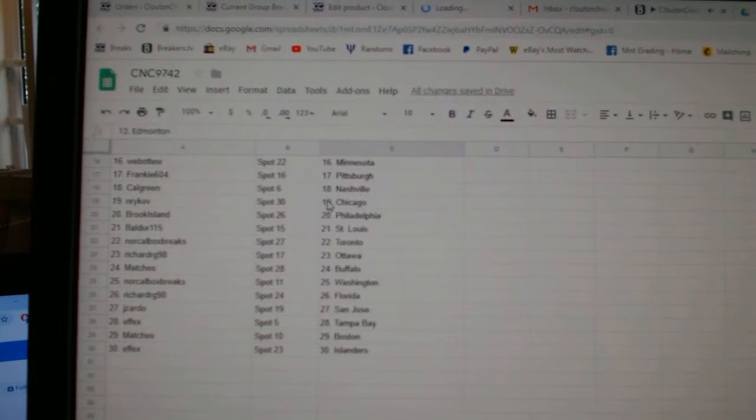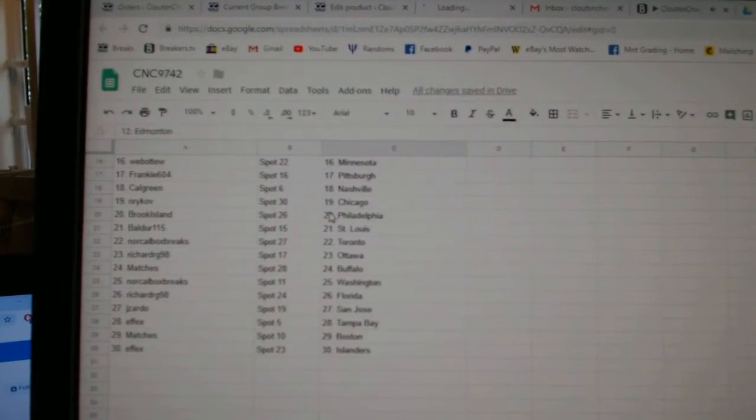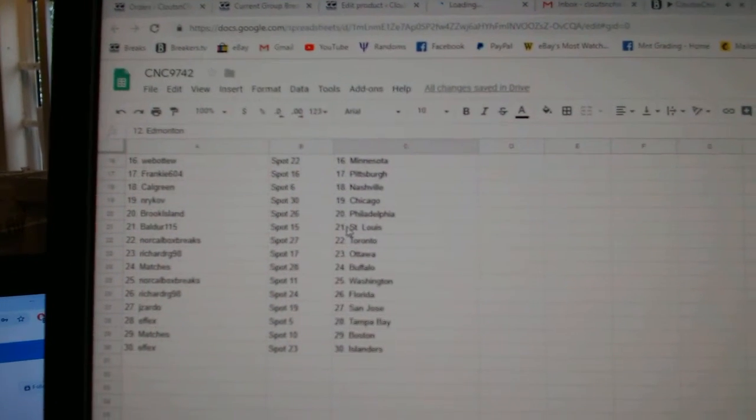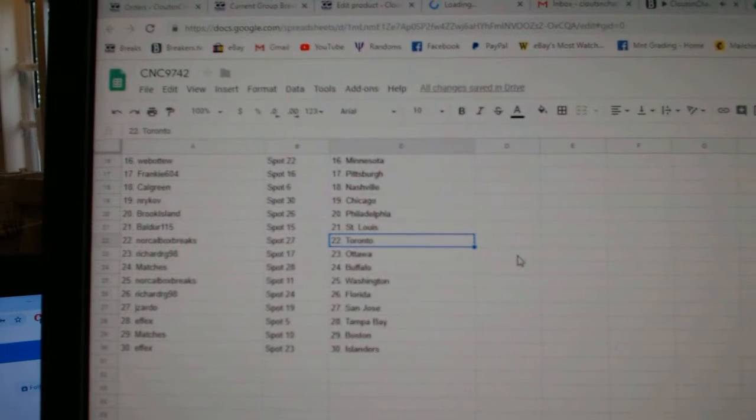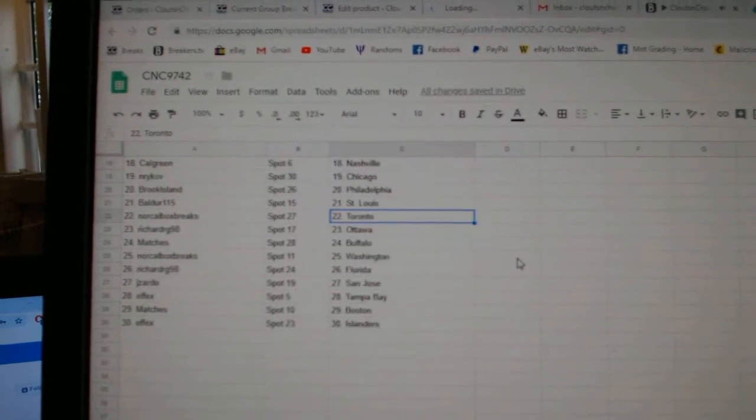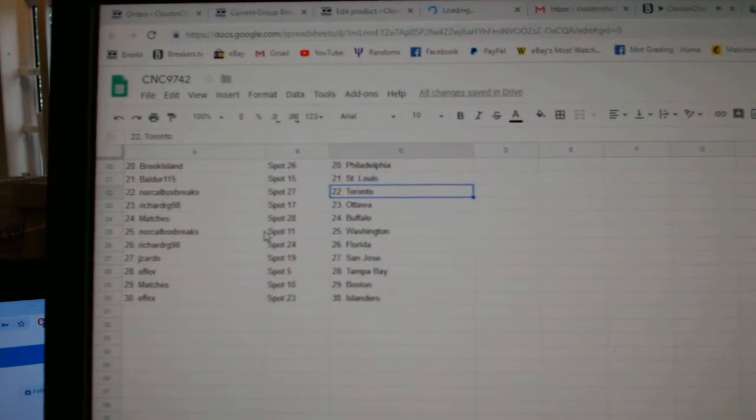Frankie has Pittsburgh, Calgary, Nashville, Nirkov, Chicago, Brook Island, Philly, Balder, St. Louis, NorCal, Boxes, Toronto, Richard, RG, Ottawa.